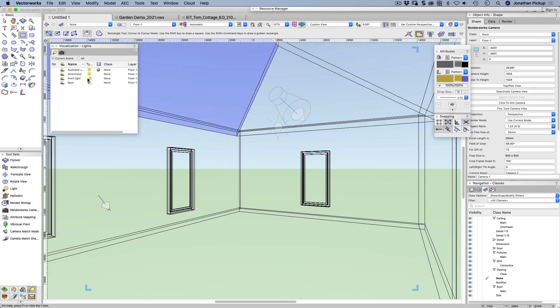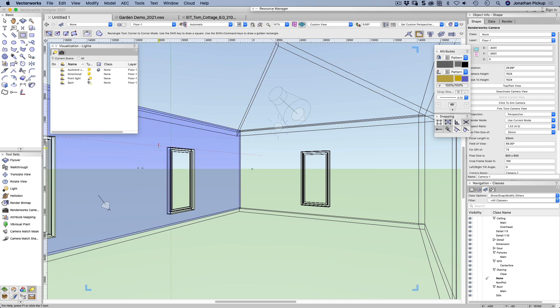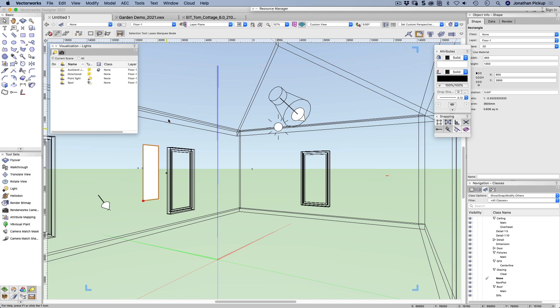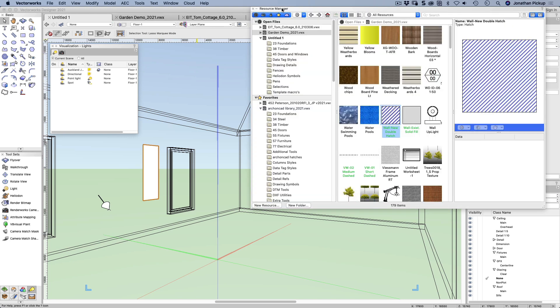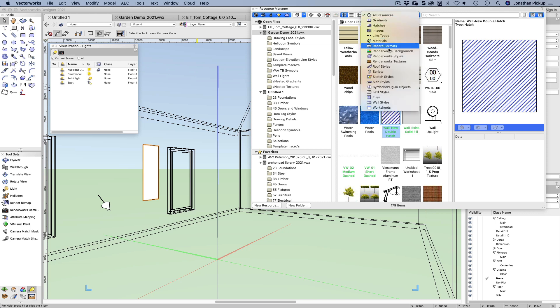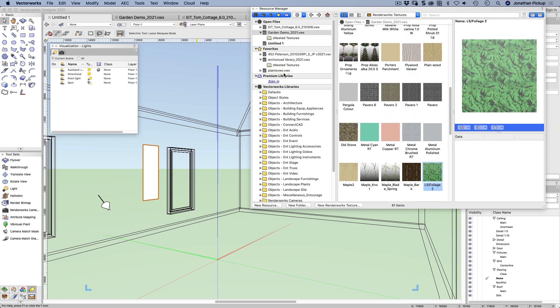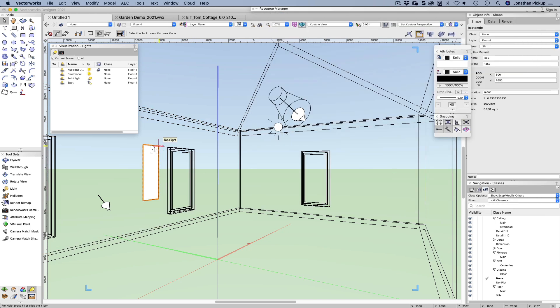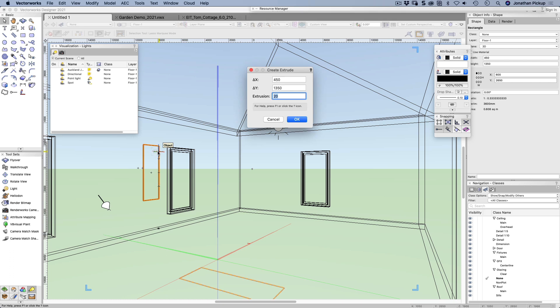So there's one other sort of light. It's actually not a light, but there's a texture that we can use. So if I draw a rectangle and I go to my resource manager and I've already created in my garden demo, a texture, a Renderworks texture.